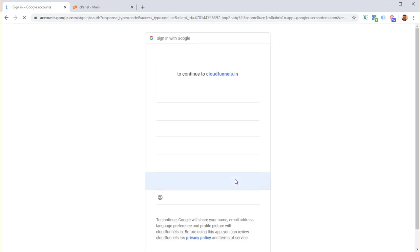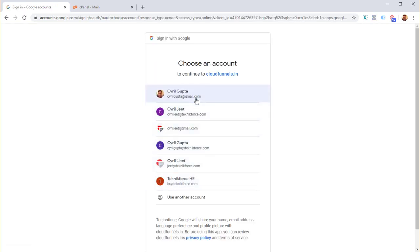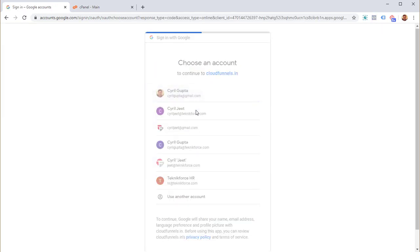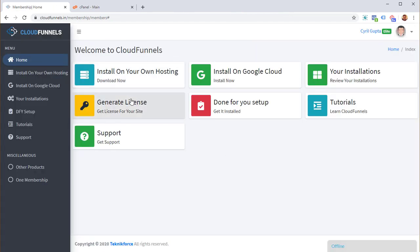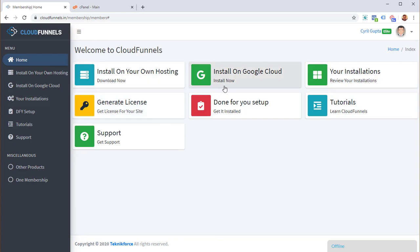I'm going to use login with Google — it's going to prompt me to choose which email ID I want to use. It will then take me to the membership area. We've got multiple options: install on your own hosting — which is this tutorial — or installation on Google Cloud, for which I made a separate tutorial.